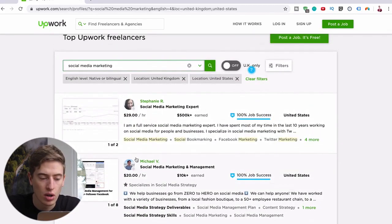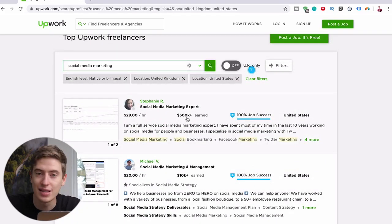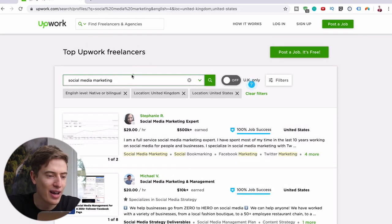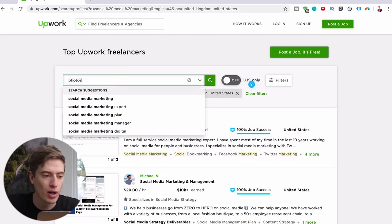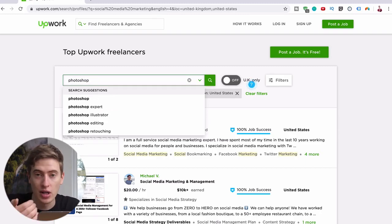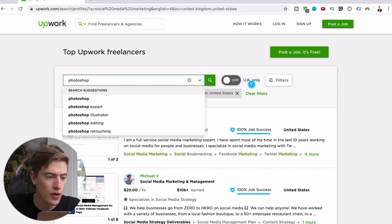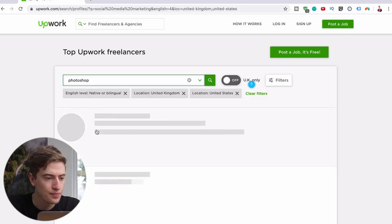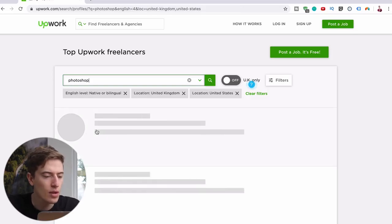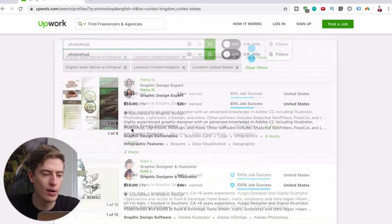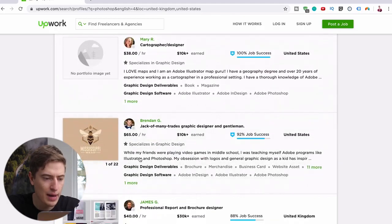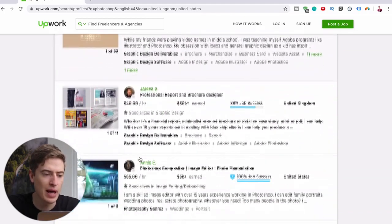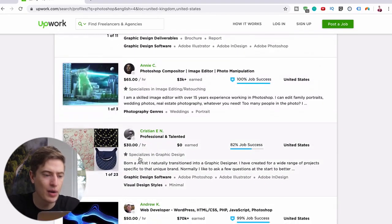So you can see it's a lot more. This person's earned five hundred thousand dollars, that's insane. And then let's think of another one. What about let's say you're pretty good at Photoshop. I mean I'm going to say I was good. When I was 16 I was fully using Photoshop. So let's say Photoshop, let's see how much they charge. $30 per hour, $30 per hour, $38 per hour, $65 per hour, $40 per hour, $65 per hour, $30 per hour.